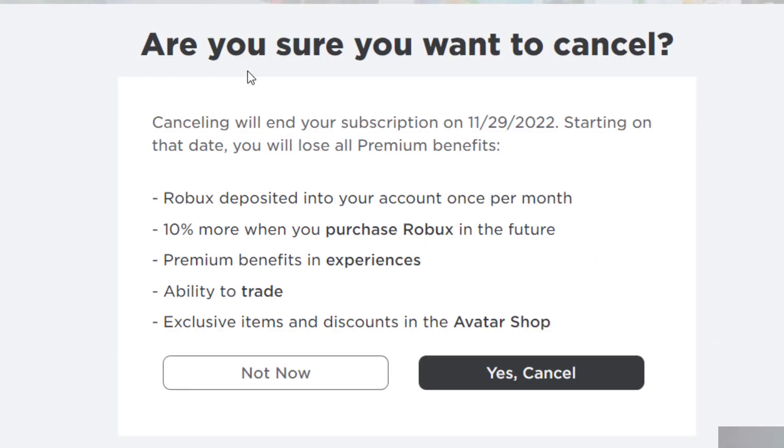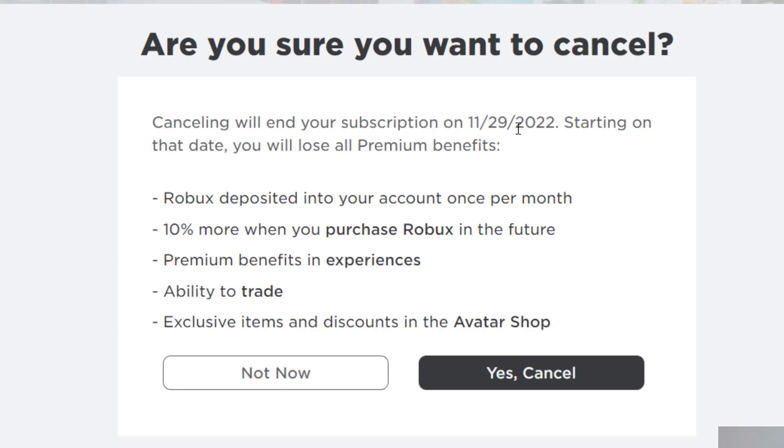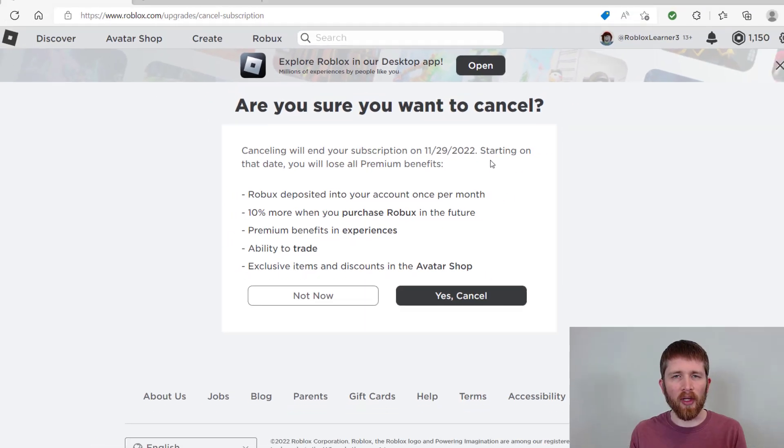And then it's going to bring me to a confirmation page. And then now we could cancel. If you would not like to cancel right now, you can just press not now. But it shows you that canceling will end your subscription on a certain date. So when you press cancel, you don't lose the benefits right away unless that's the last day of your membership. But you'll keep those until the last day of your membership.